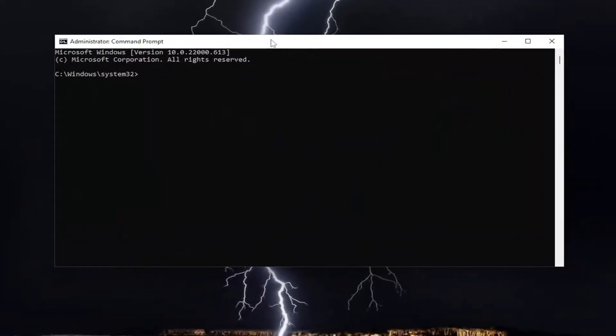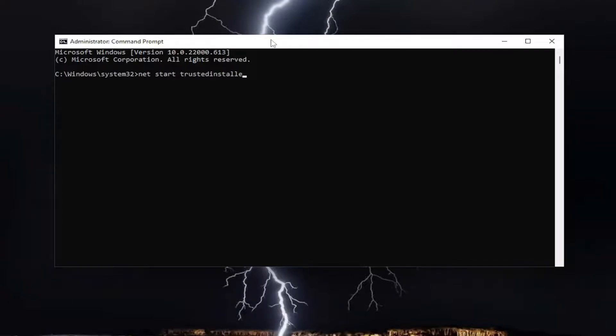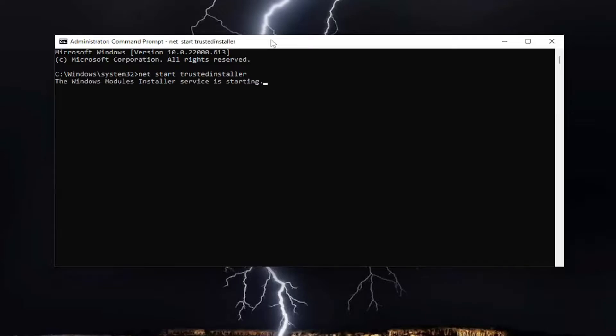Now you want to type in NET space START space trustedinstaller. Exactly how you see it on my screen, no spaces between trusted and installer. So again, NET start trustedinstaller, hit Enter.